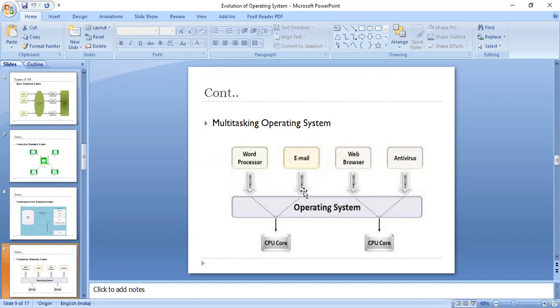When you open your web browser and then open Word at the same time, you are causing the operating system to do multiple tasks. Multitasking means performing multiple tasks in parallel. Usually the CPU processes only one task at a time, but the switching of the CPU between processes is so fast that it looks like the CPU is executing multiple processes at a time.